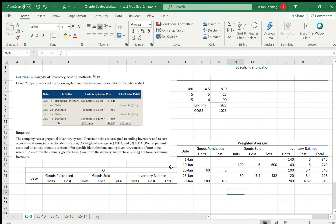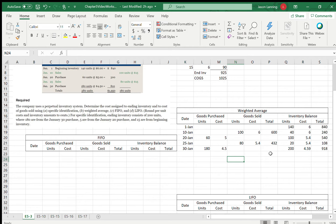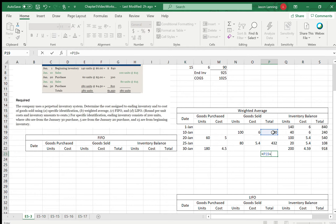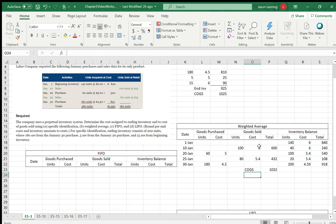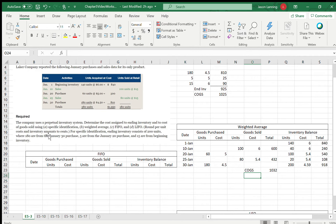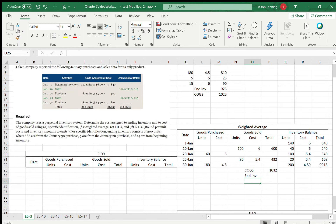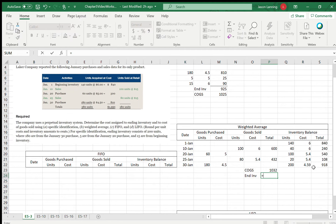For the weighted average method, we want ending inventory and cost of goods sold. Our total cost of goods sold is the $600 from January 10th plus the $432 from January 25th, which gives us $1,032. Our ending inventory is $918, which we've already calculated.